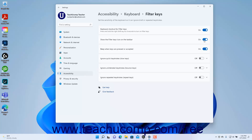To enable or disable a beep when keys are pressed or accepted, click the Beep when keys are pressed or accepted setting button's toggle switch to set it to the on or off position.